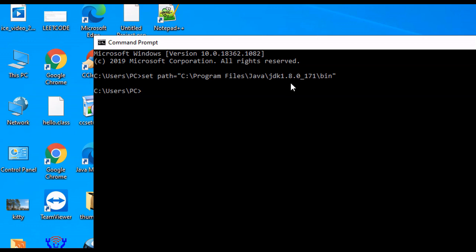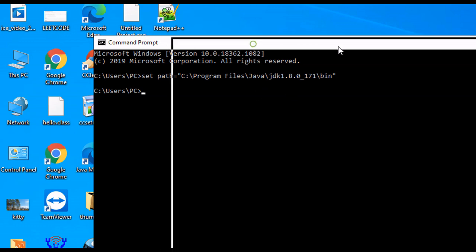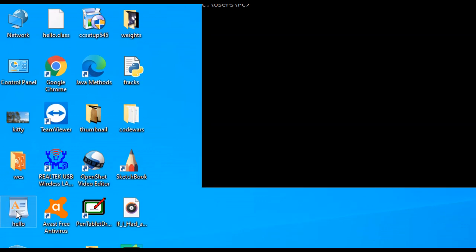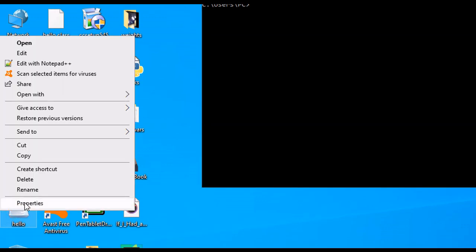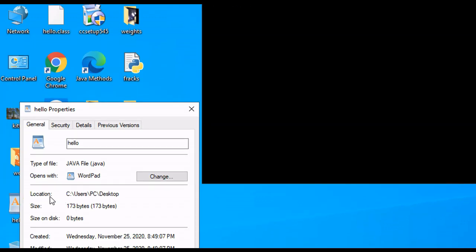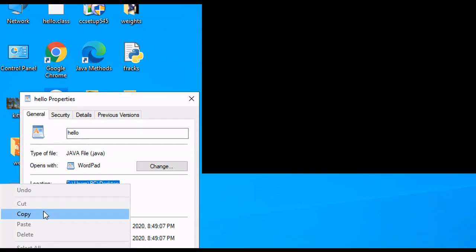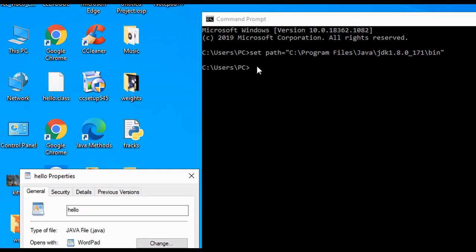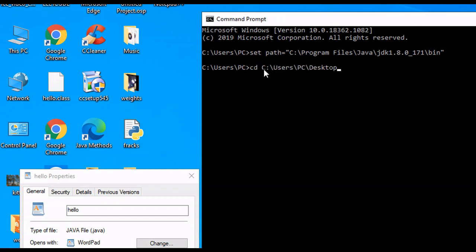And then we can change the directory to the location where our Java program is. So we go back to it, and we right-click on our program properties. Our location is right here. So we can copy this. And we can change directory to the location where this program is found. We hit Enter.